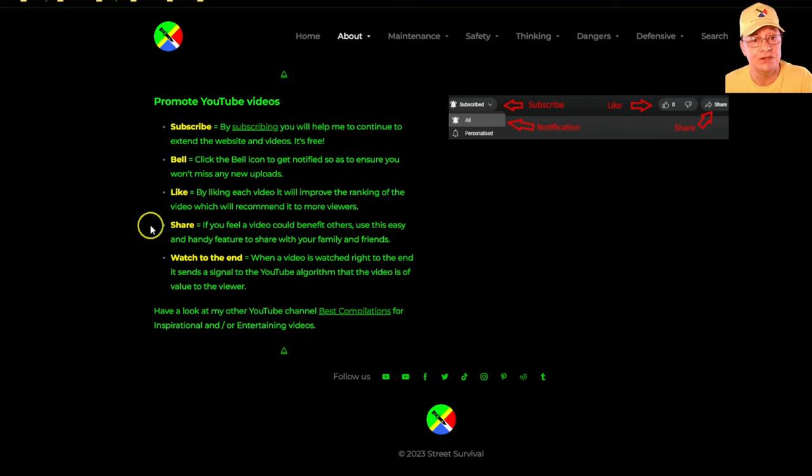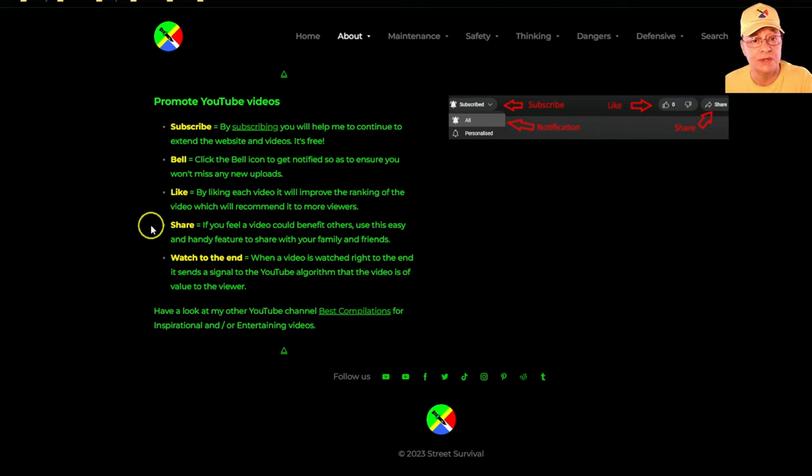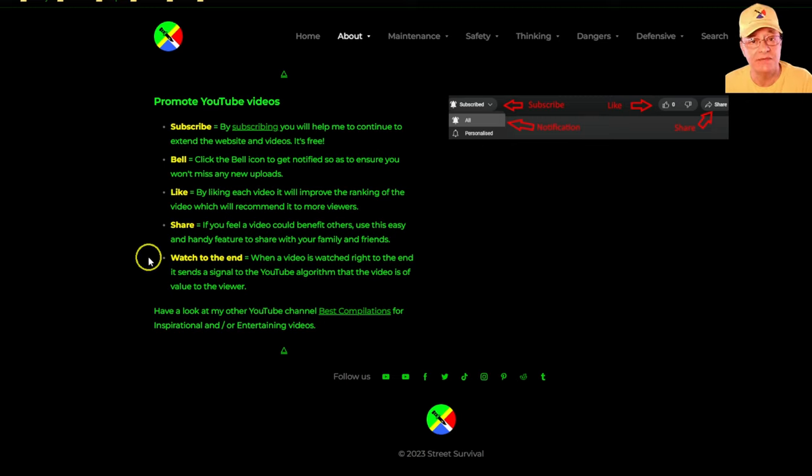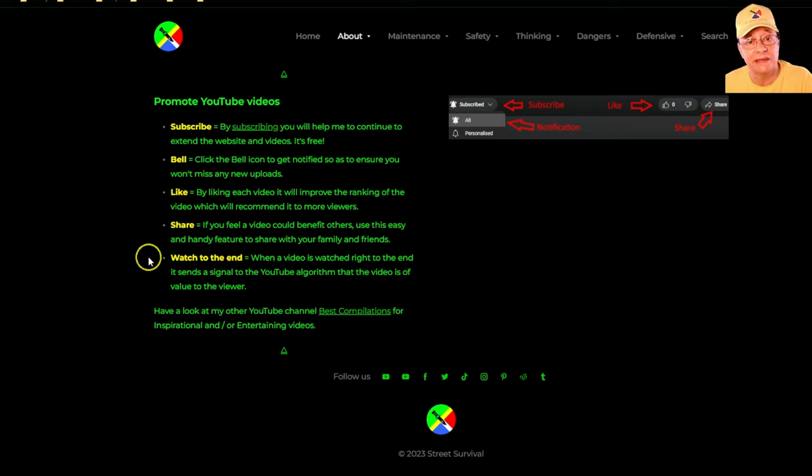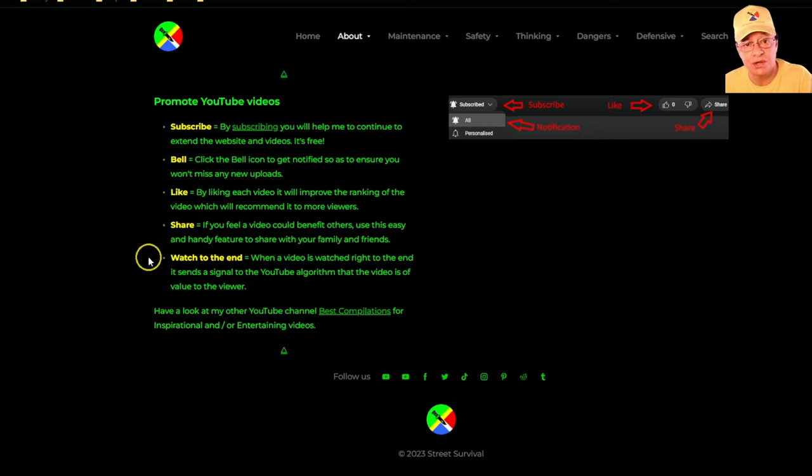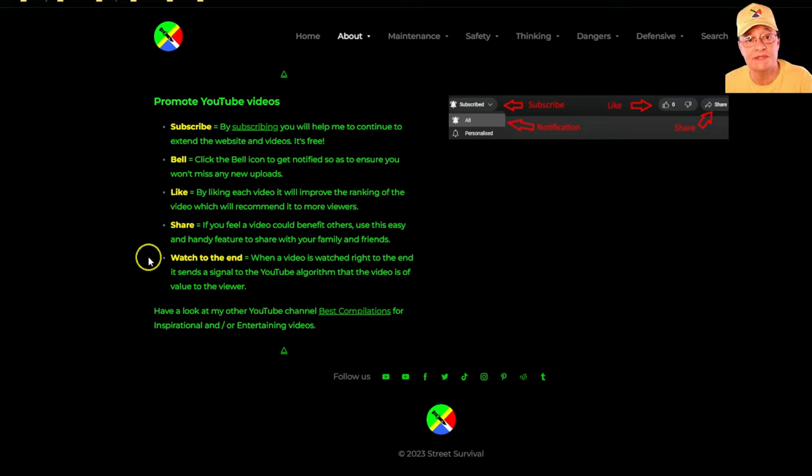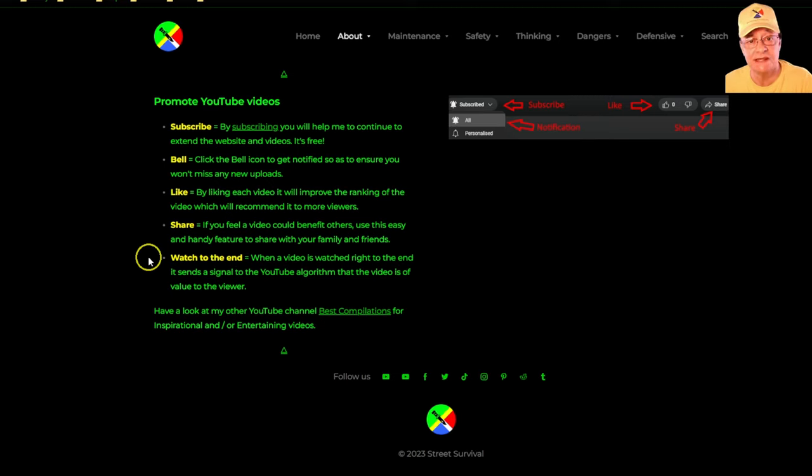Also feel free to share the videos or any web page with whomever you want to. There's no restrictions there at all. And then, watch each and every video all the way to the end. You'll find that many of the training videos in the danger section have a section towards the latter part of the video which is a montage.